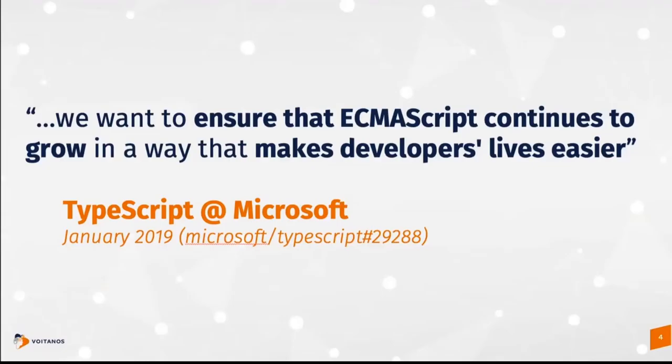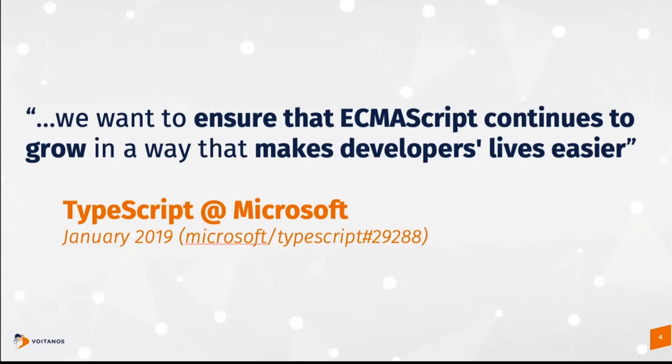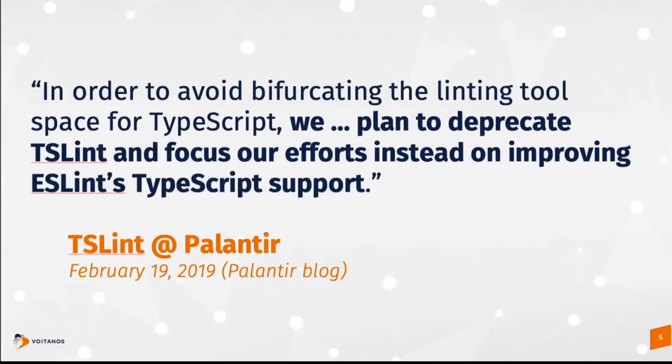Well, back in January of 2019, the TypeScript team published a roadmap post that effectively said, we're done with doing things that, or our mission going forward is not about making TypeScript the greatest language in the world. The idea here is about making TypeScript to improve the ECMAScript experience. So they wanted to focus on not going off and doing their own thing and kind of forking off ECMAScript. They wanted to focus on making it a better experience.